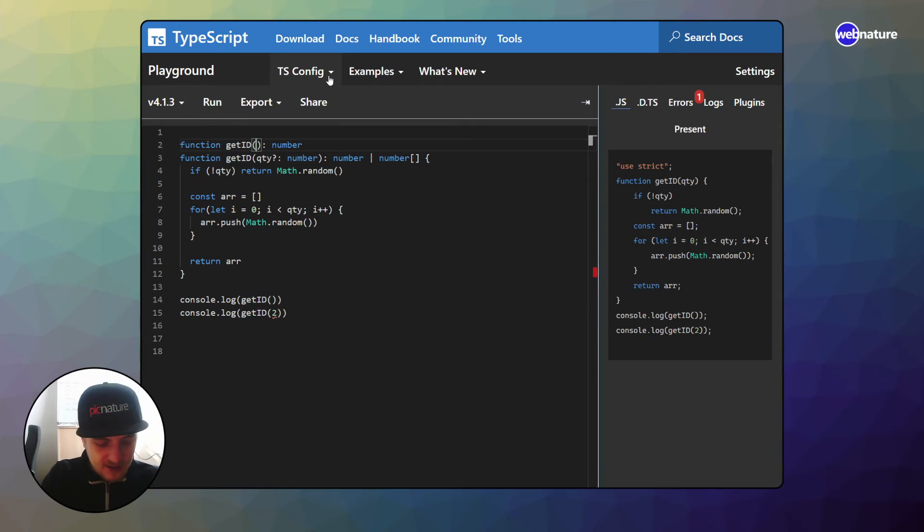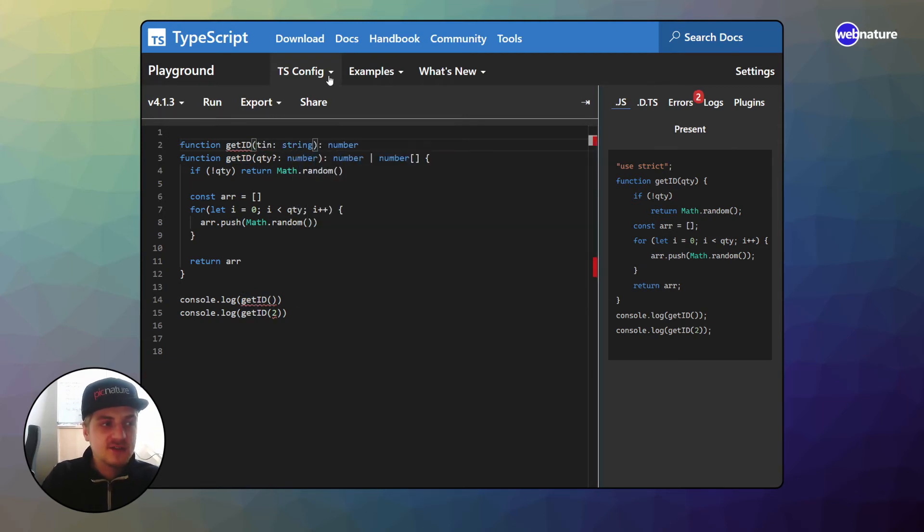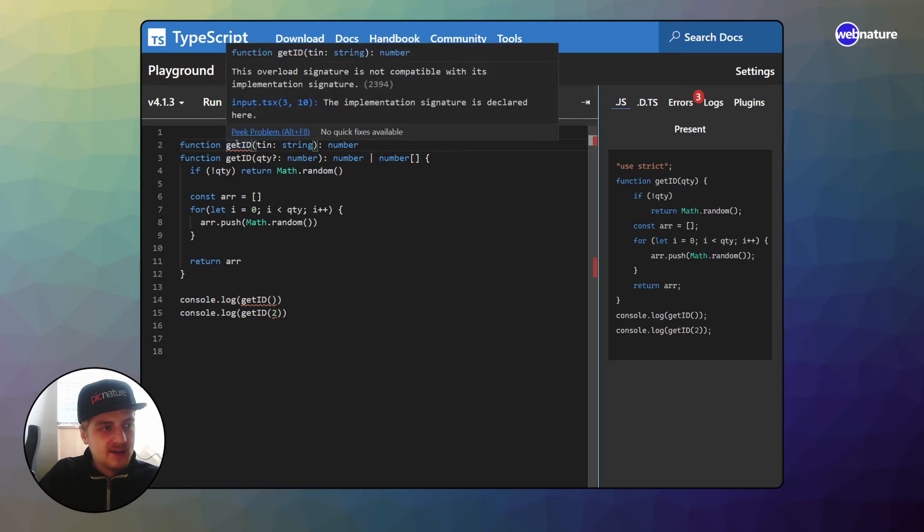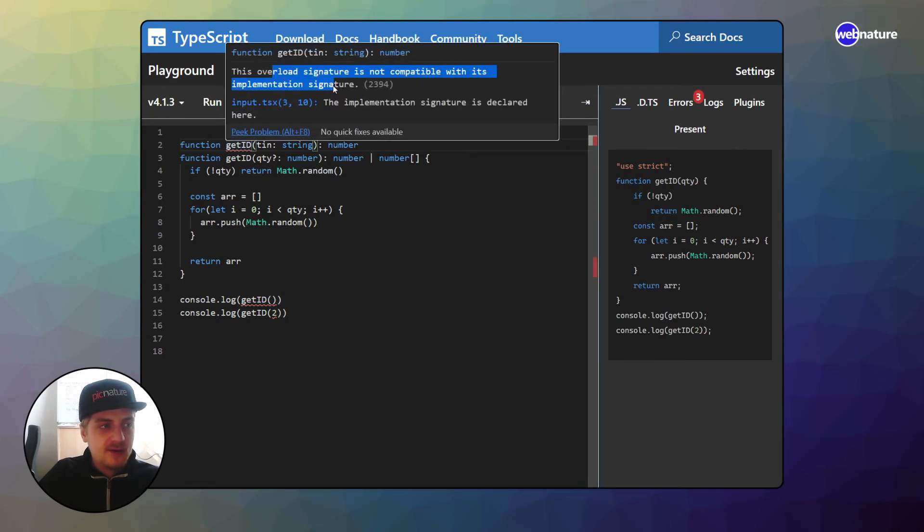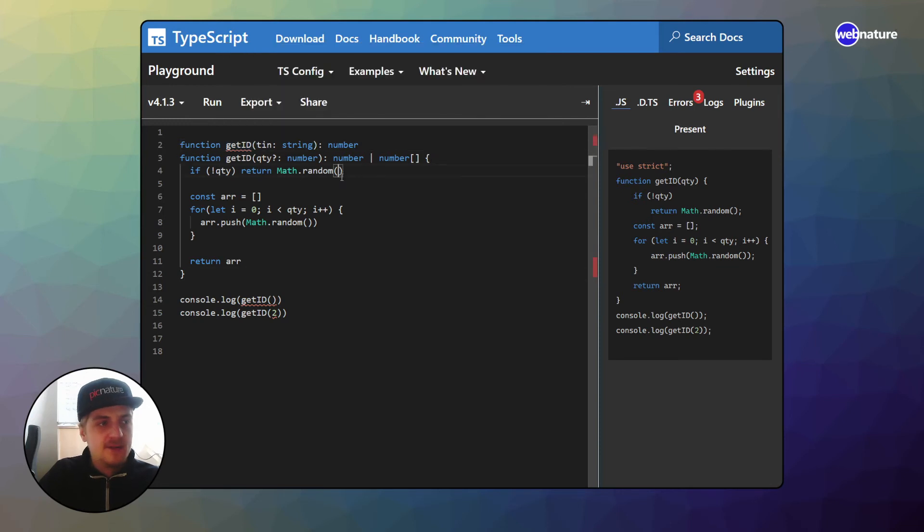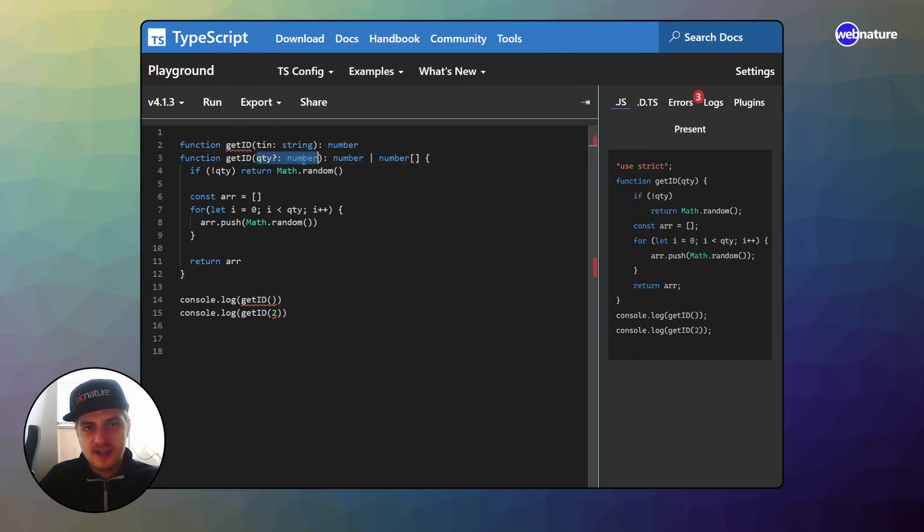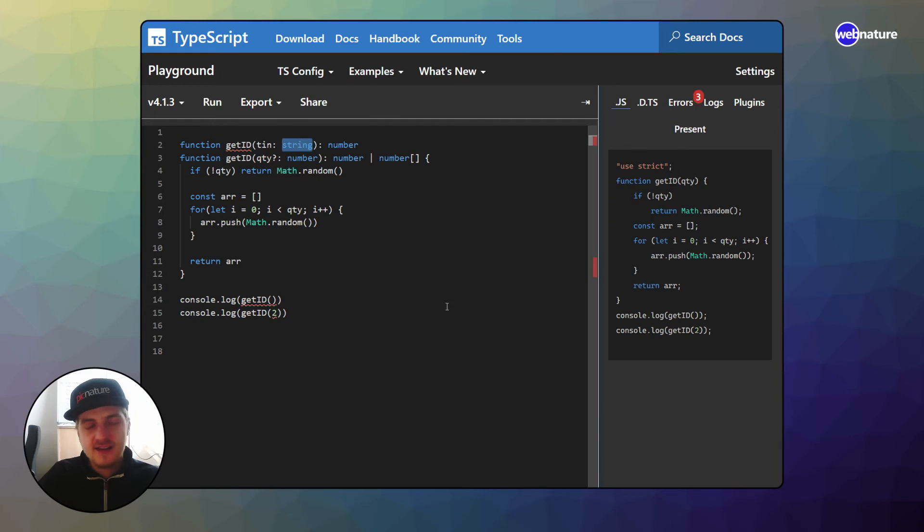And this is a string that's not going to work. And it gives us the error. This overload signature is not compatible with its implementation signature. And the reason is because at no point in the actual implementation of this function, did we say that parameter can be a string.